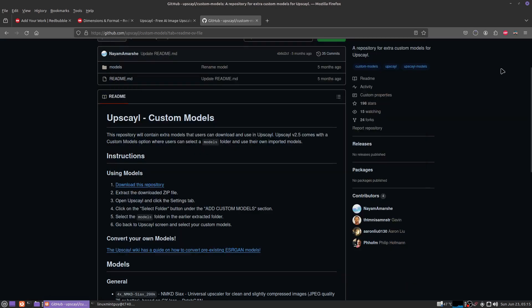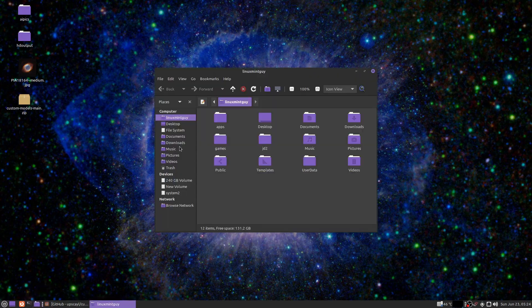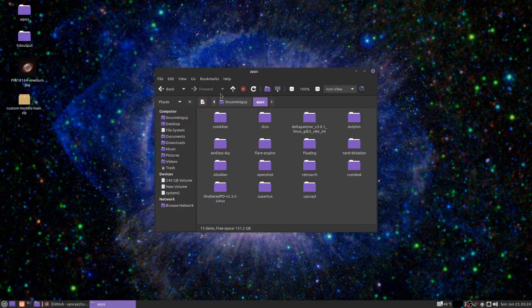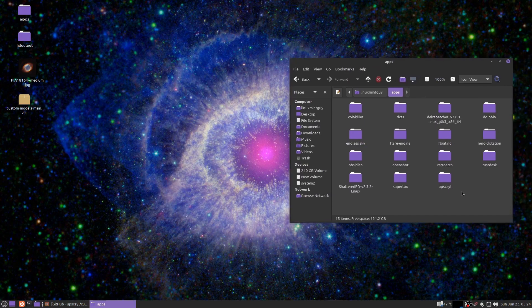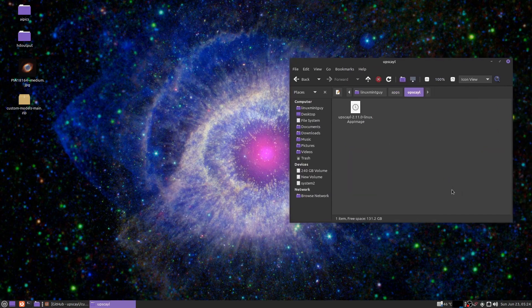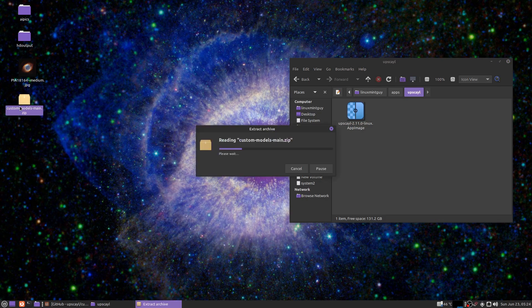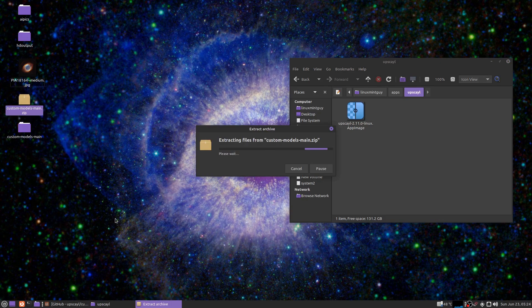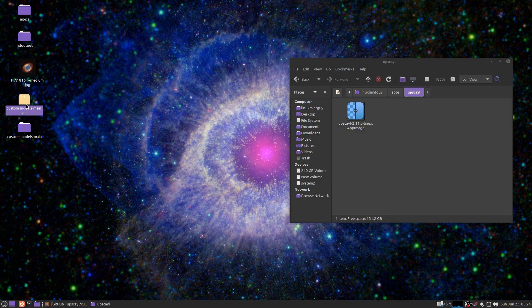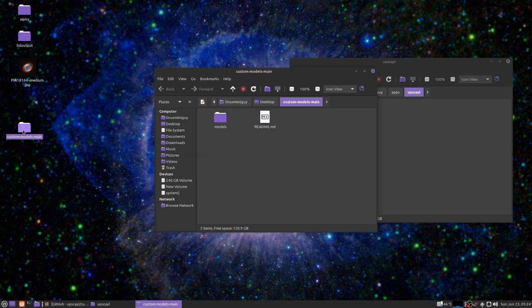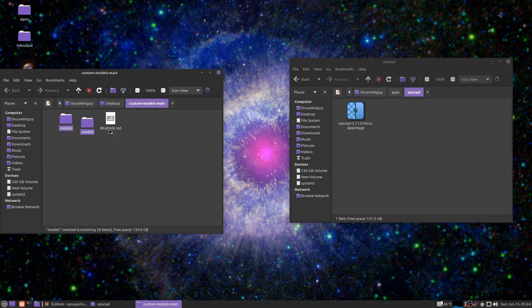I've downloaded this program to my apps folder and I've got the custom models over here, so really quick I'm going to extract this. You want to go inside here and just take the models folder and drop it in here.